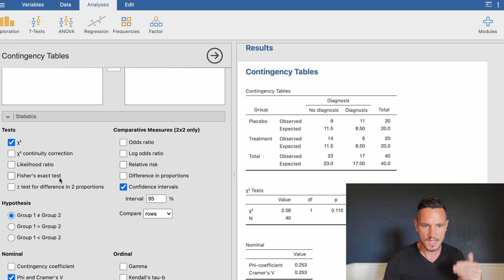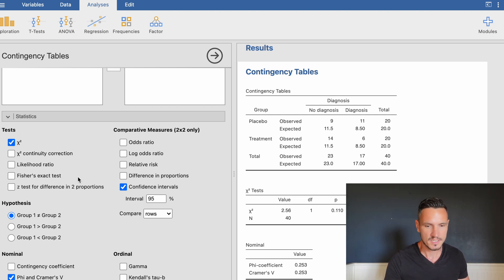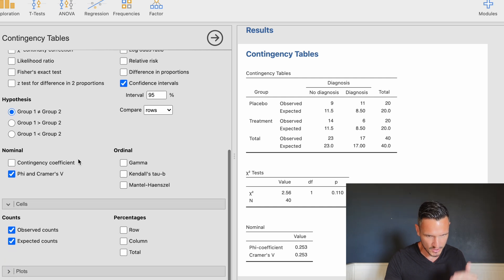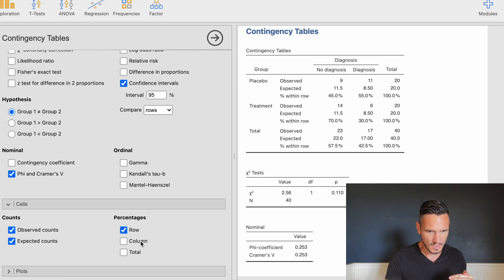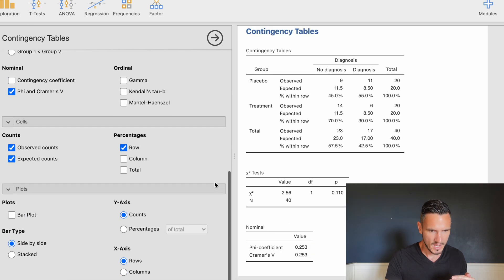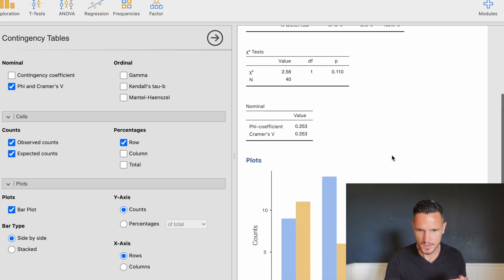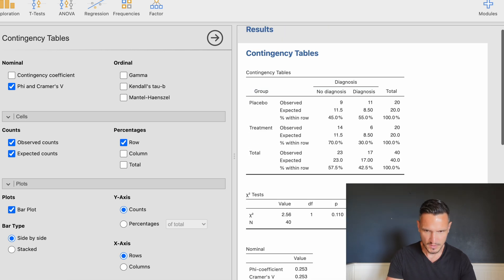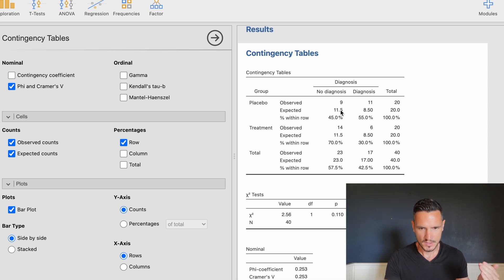In this case the assumption is met, so I'm not going to tick Fisher's exact test. I'll continue down and get some row percentages. I'll also click on Plots and ask for a bar plot, which generates a plot for us. As mentioned, the test is looking at whether there's a significant difference between the observed and expected frequencies.